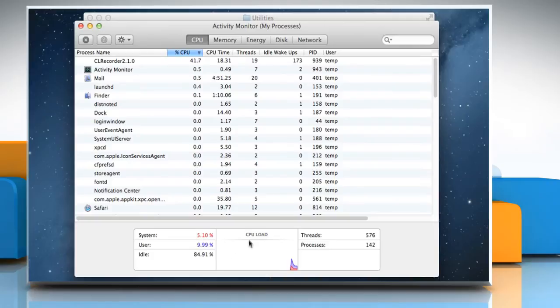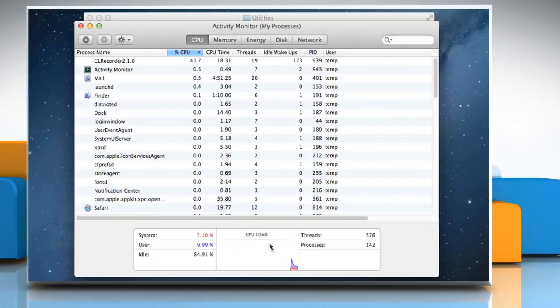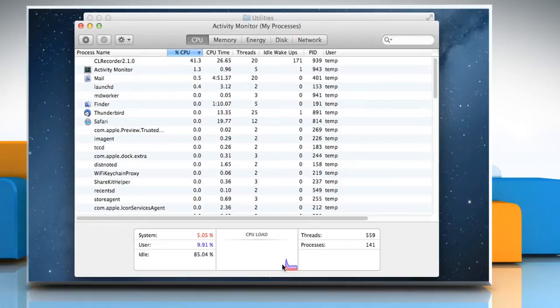On Macs with more than four cores, a single graph showing aggregate usage of all the CPU cores is shown in the main Activity Monitor window in the CPU History window.